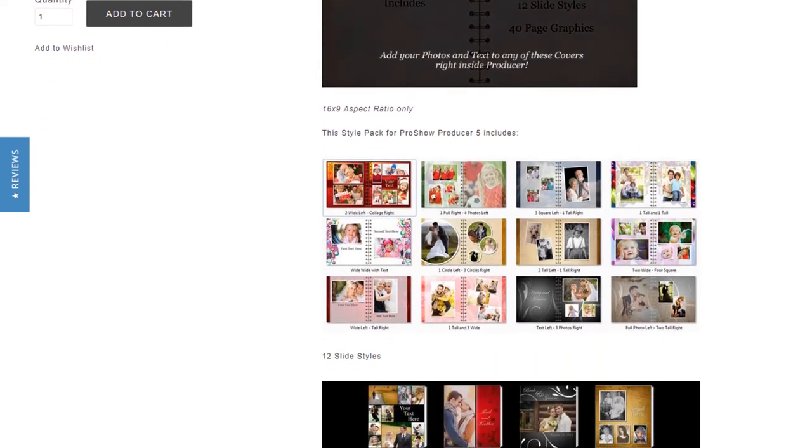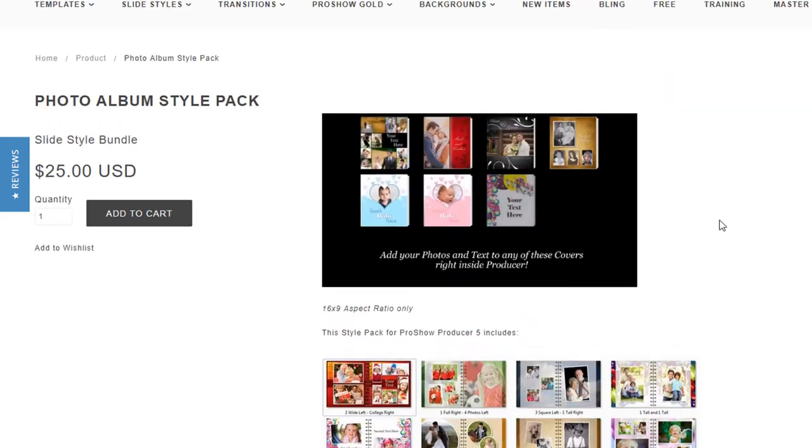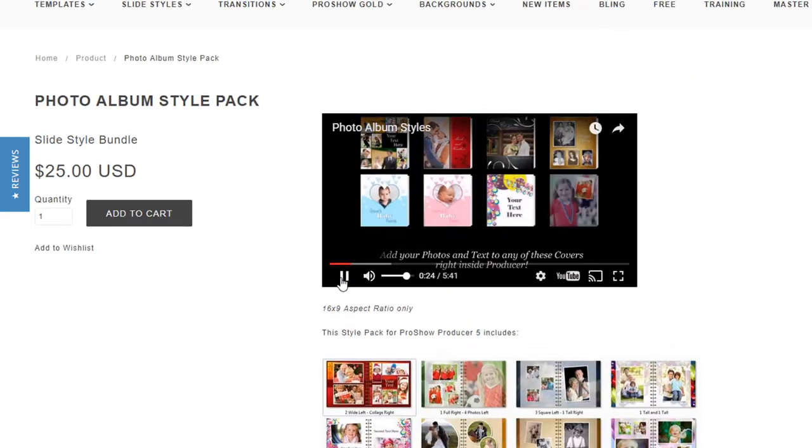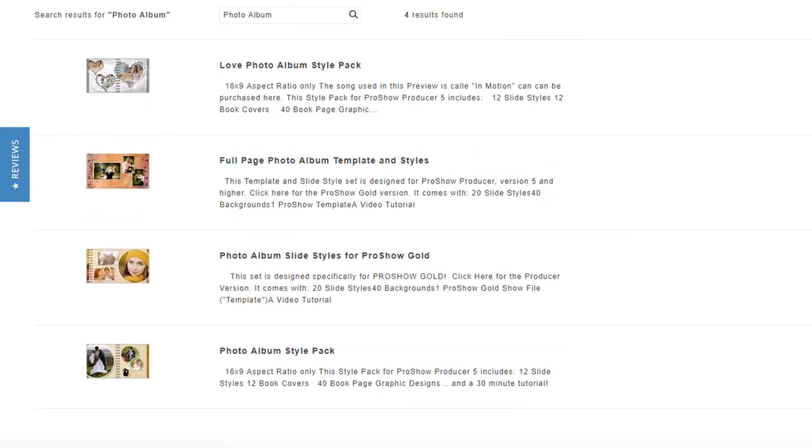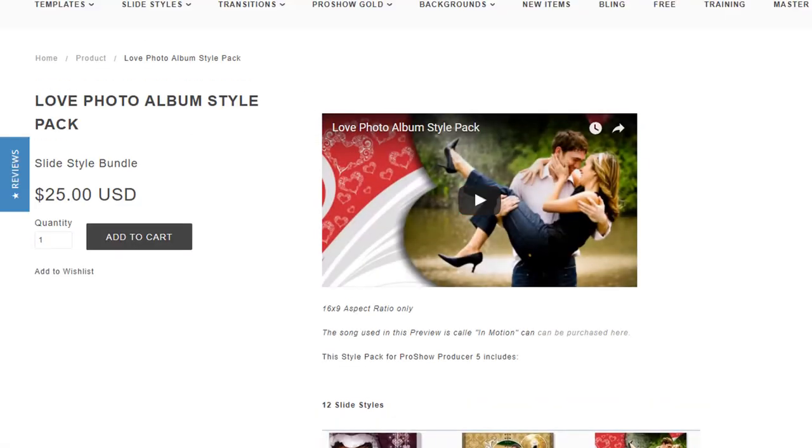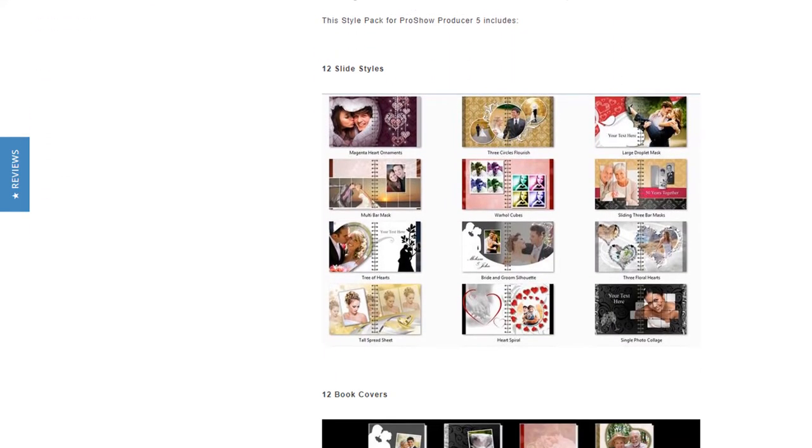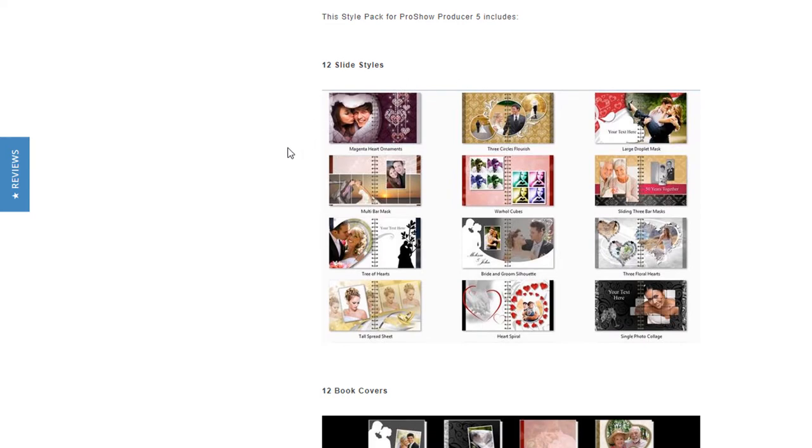The next photo album I created was the Love Album Pack. This is the exact same concept as the original photo album, but all of the backgrounds and all of the brand new slide styles have a love theme to them.